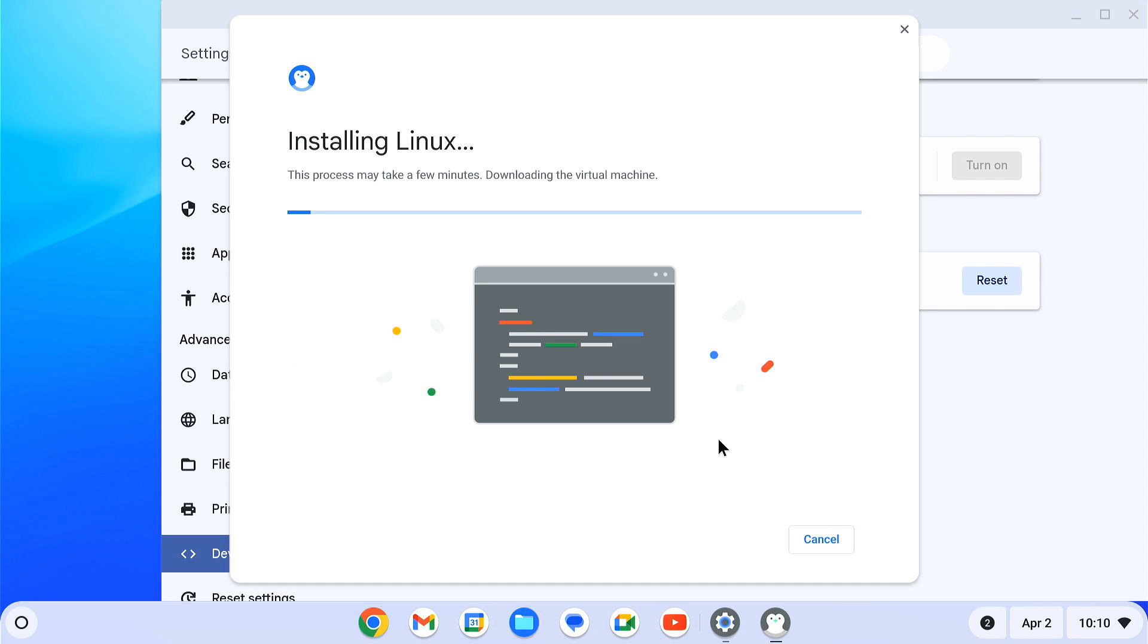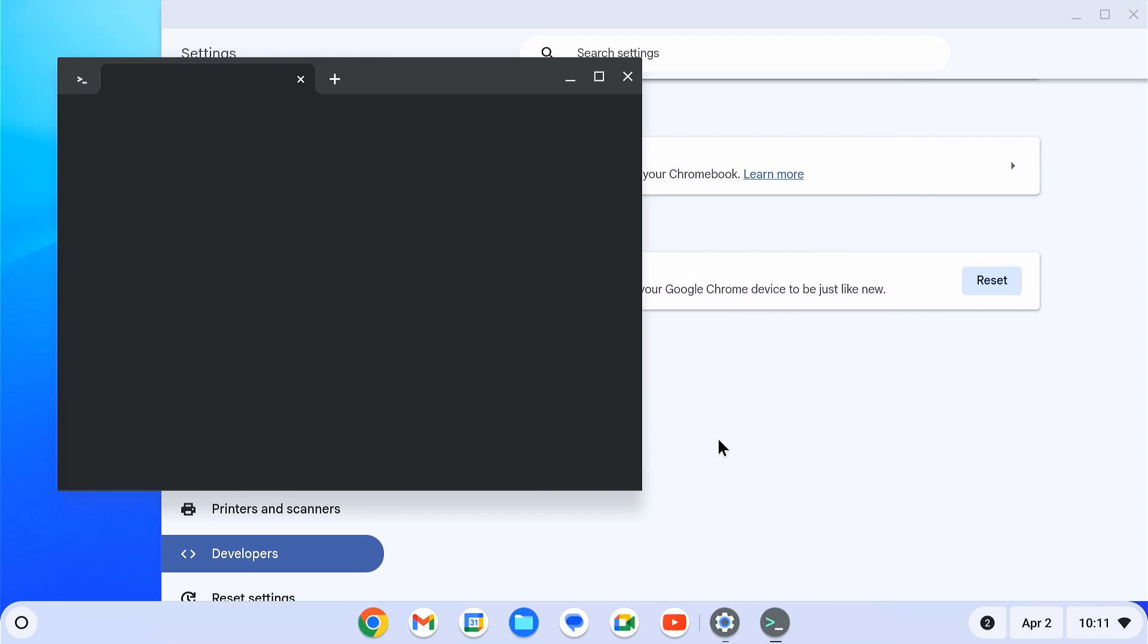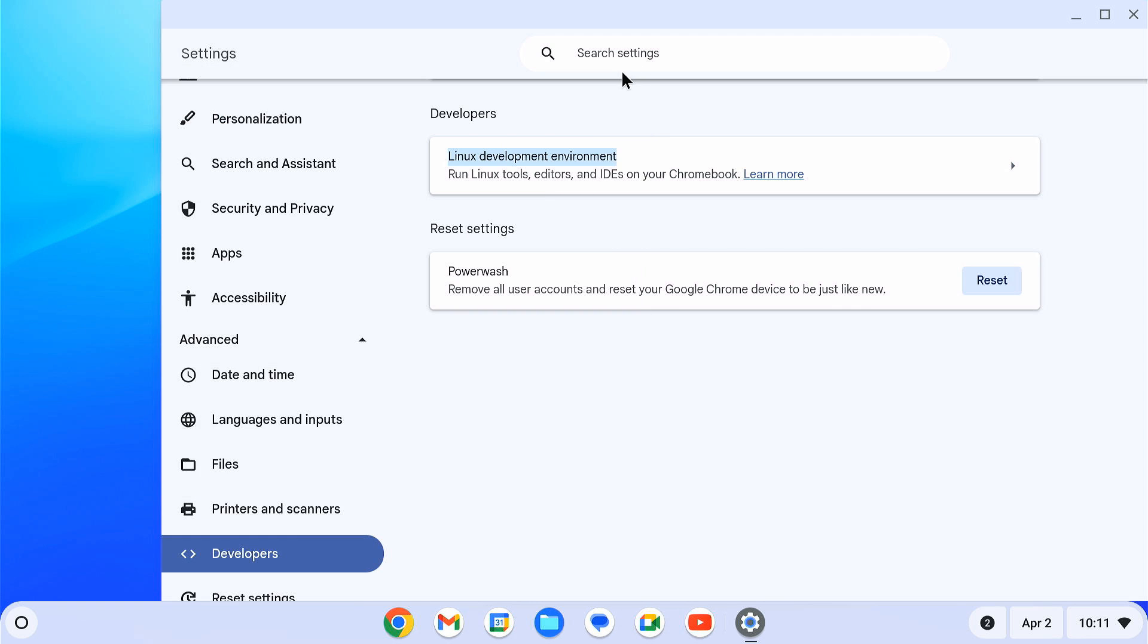The download and installation process starts. After installation, the Linux terminal window will automatically launch. You can close it for now. Then follow the next step to set up ADB.